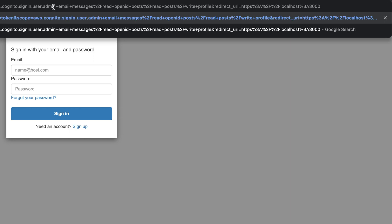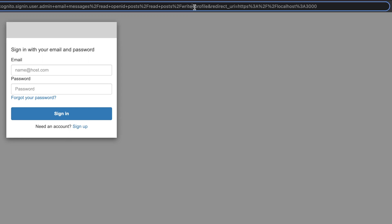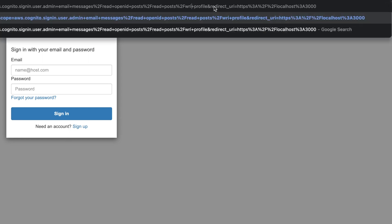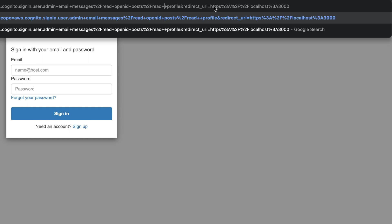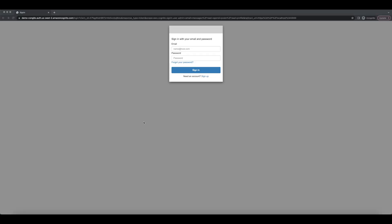And then when we have scopes, let's go ahead and remove posts write scope. Right here. Let's go ahead and delete posts write. Right now, don't forget to hit enter. Let's go ahead and log in again.